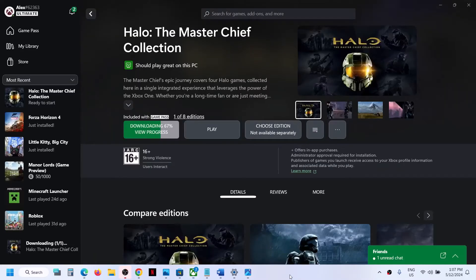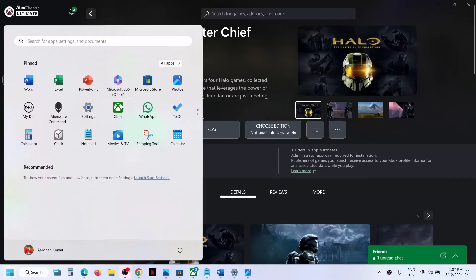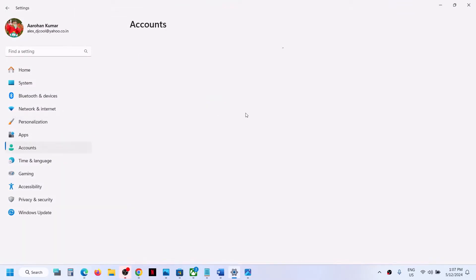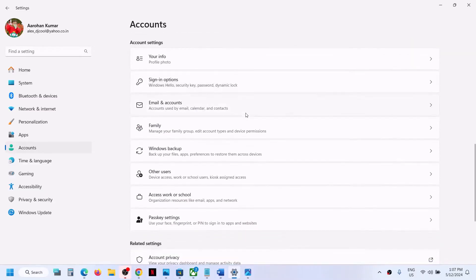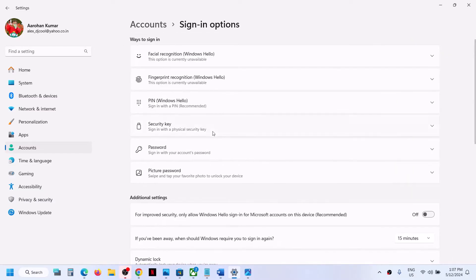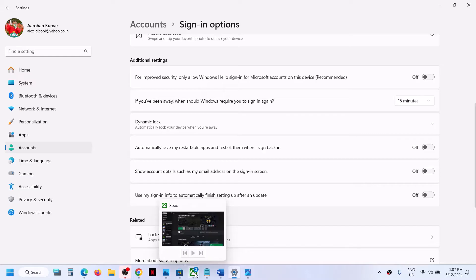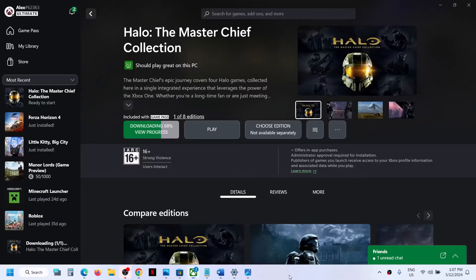If you're still unable to login, go to Settings, then Accounts, then Sign-in Options. Scroll down under Additional Settings and find the option that says 'Use my sign-in info to automatically finish setting up after an update.' If this is turned on, turn it off, then launch the game and check. If you're still unable to login, follow the rest of the steps.